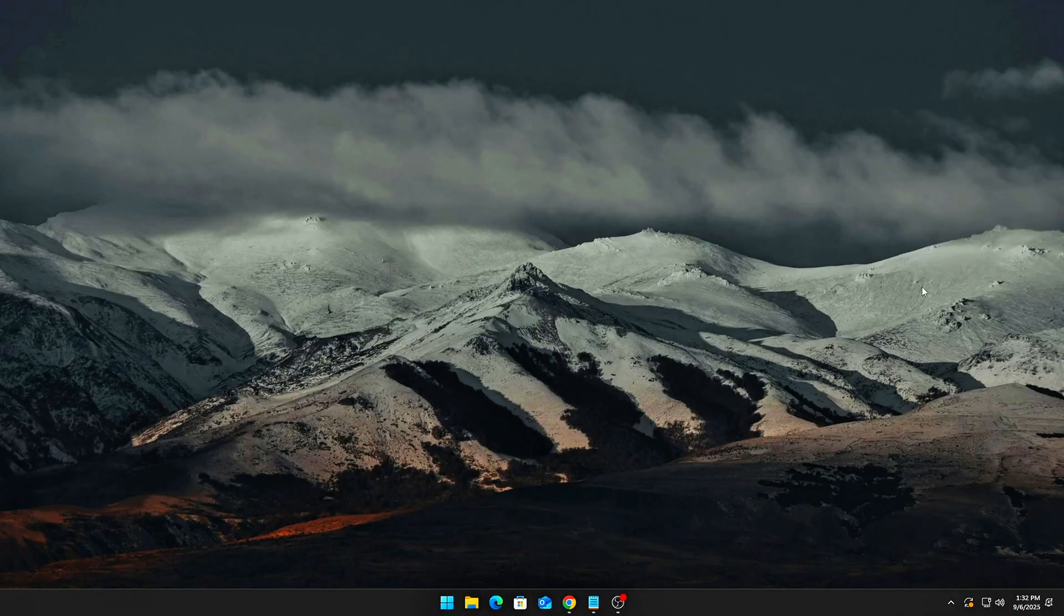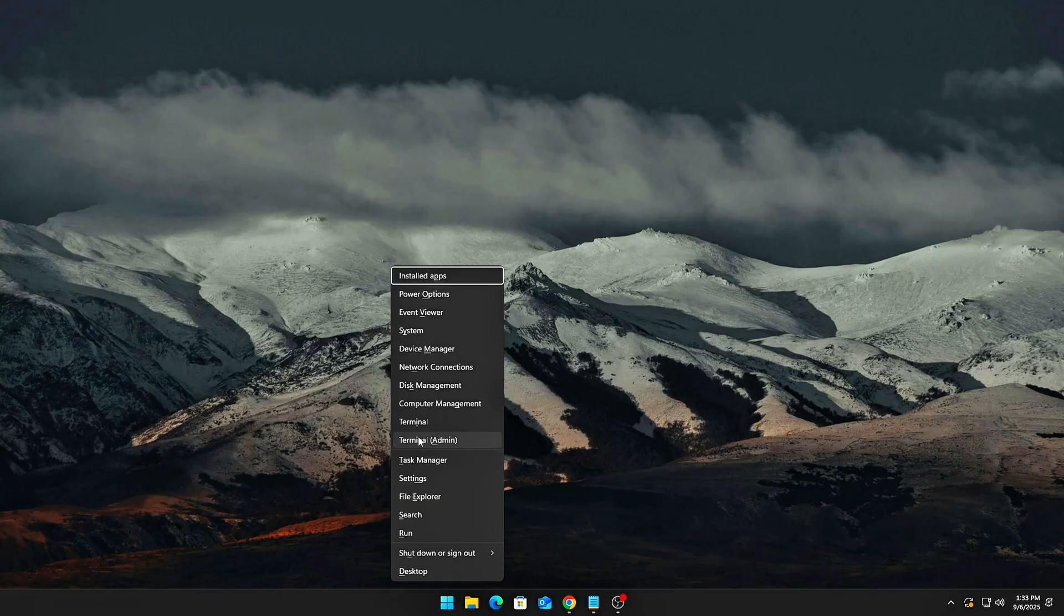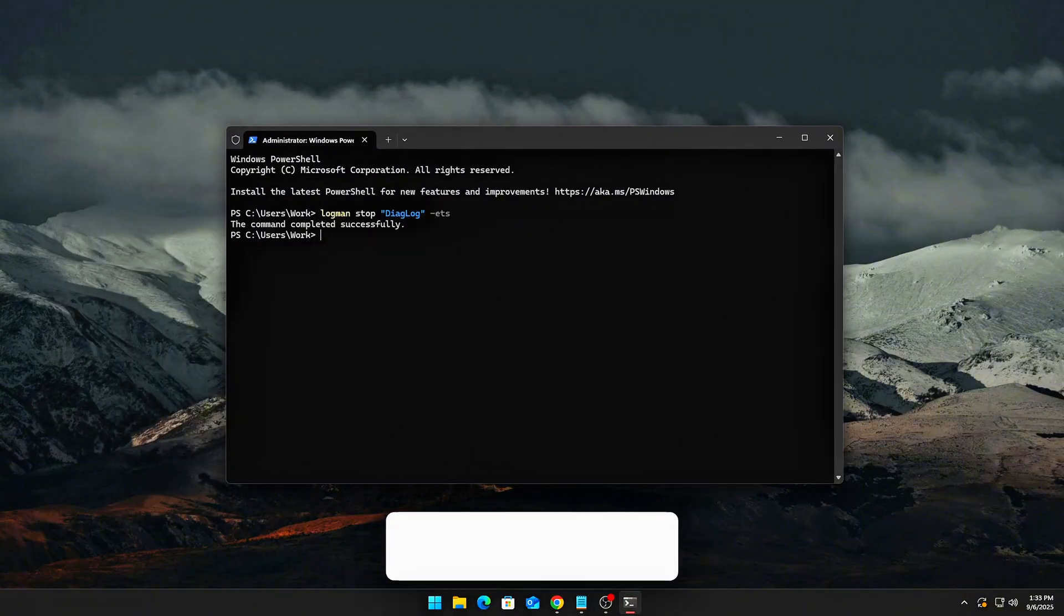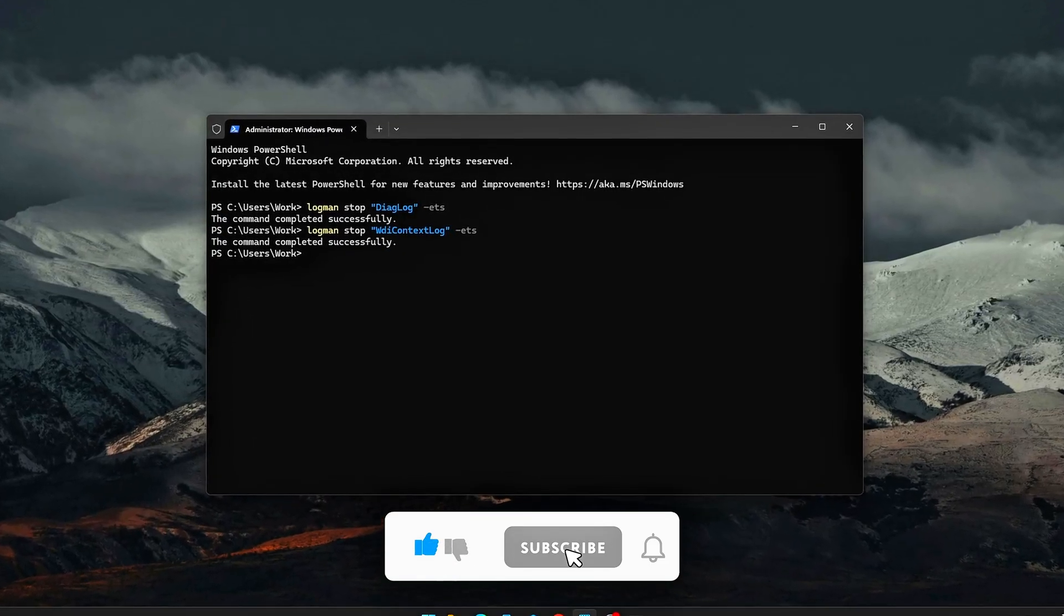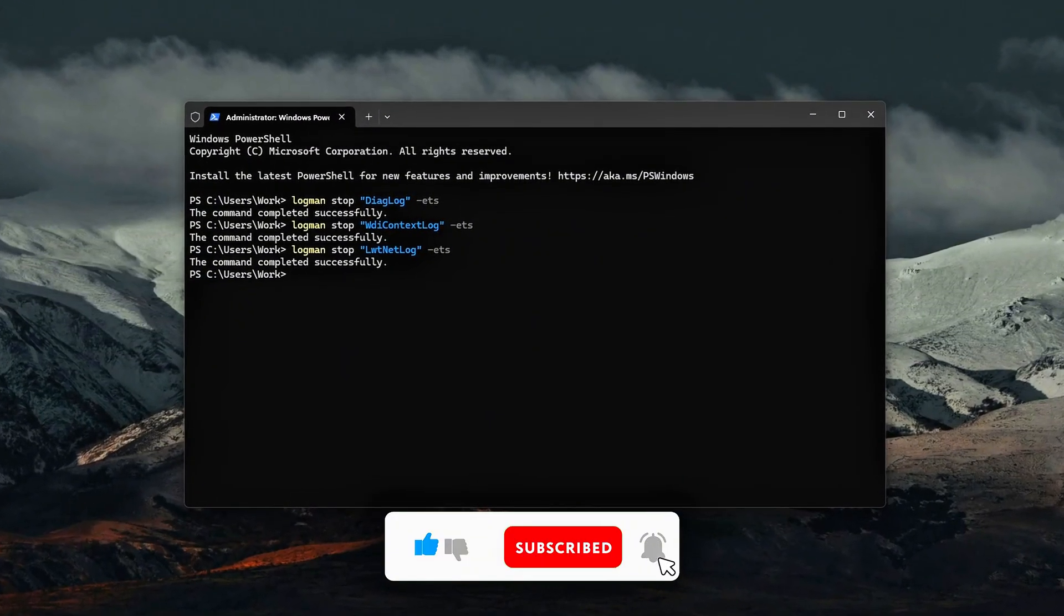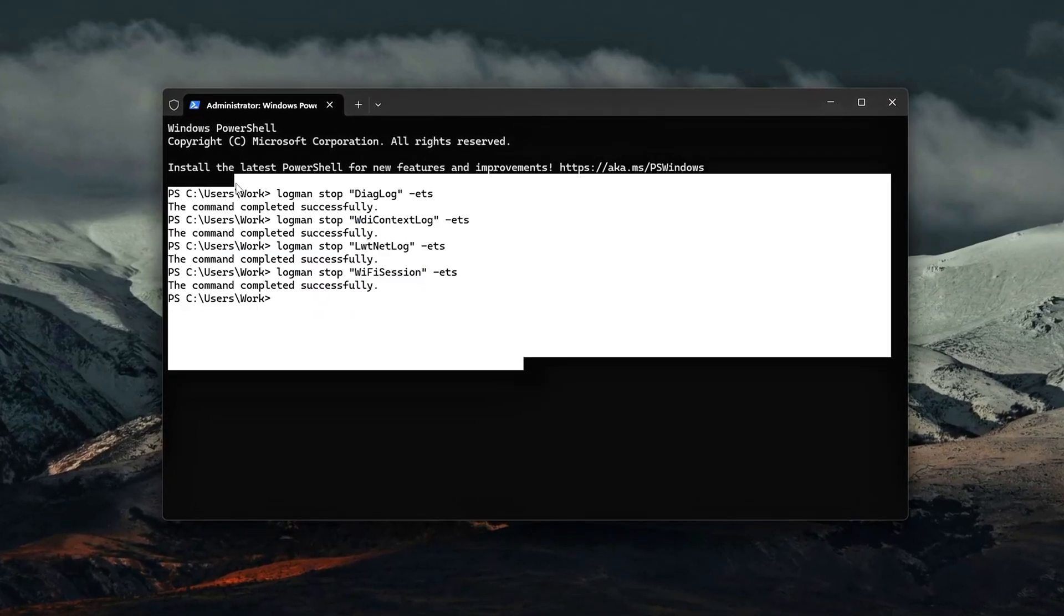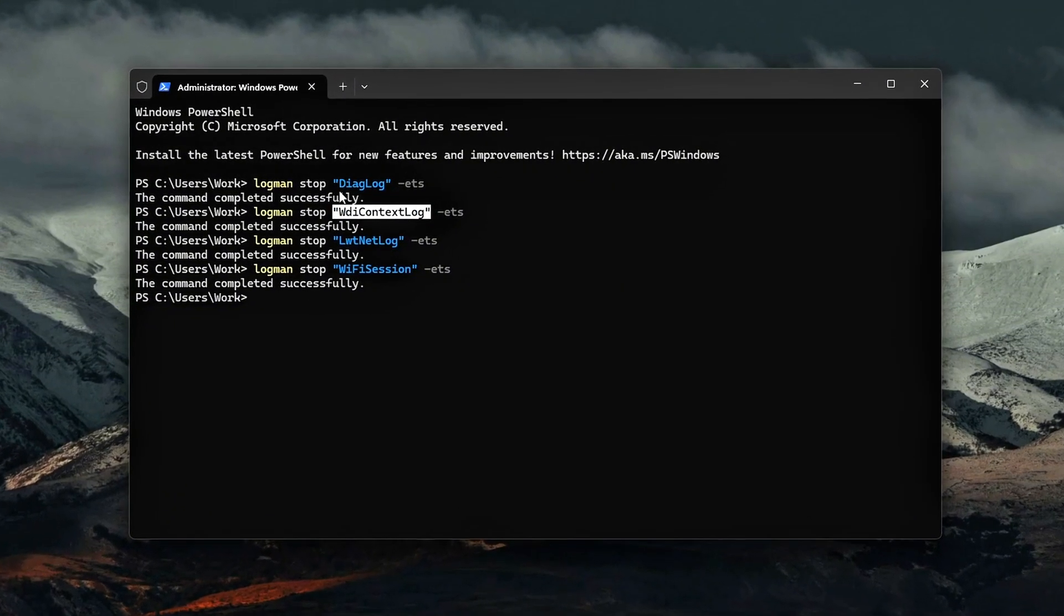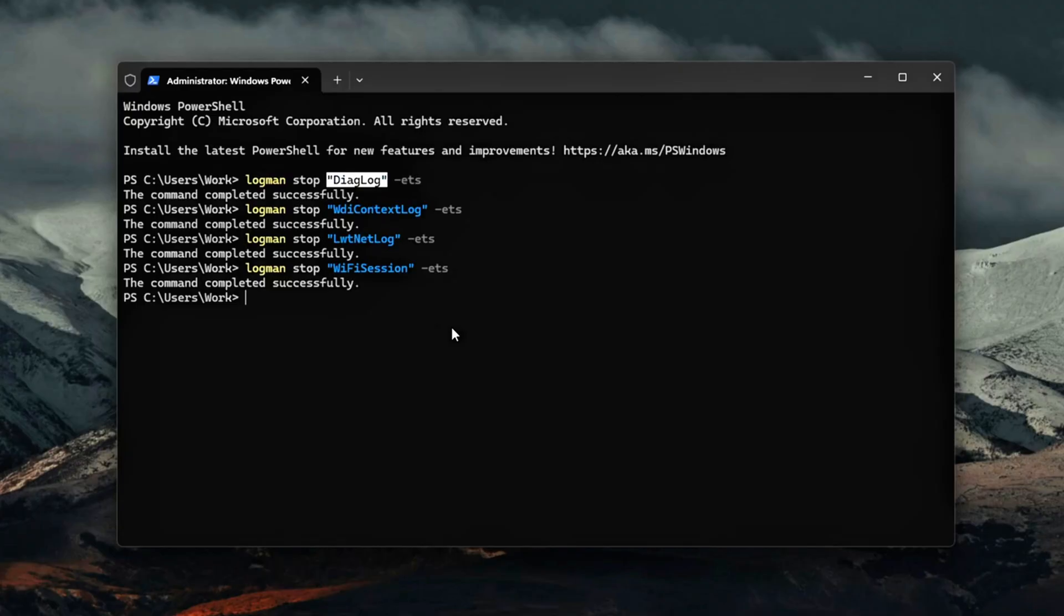Open Command Prompt as Administrator. Press Win plus X, then select Windows Terminal or Command Prompt. Accept the UAC prompt to give admin rights. Stop each running ETW session. Use the logman command to terminate each active session. Replace session name with the exact name of the session you want to stop. The -ets flag tells Windows to target the event trace session in memory, not just the registry definition.